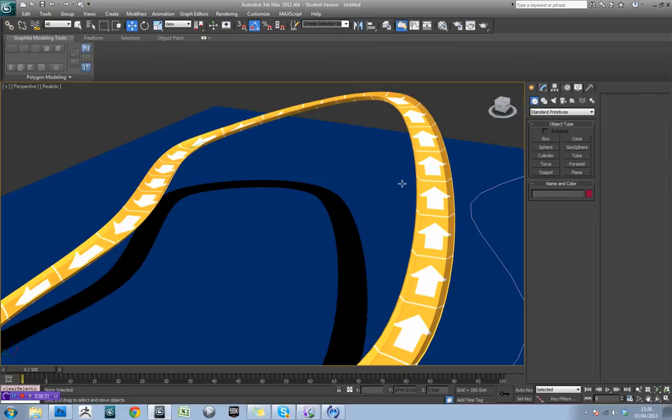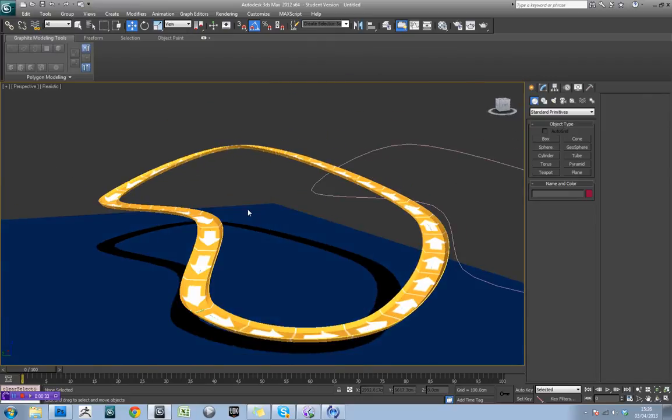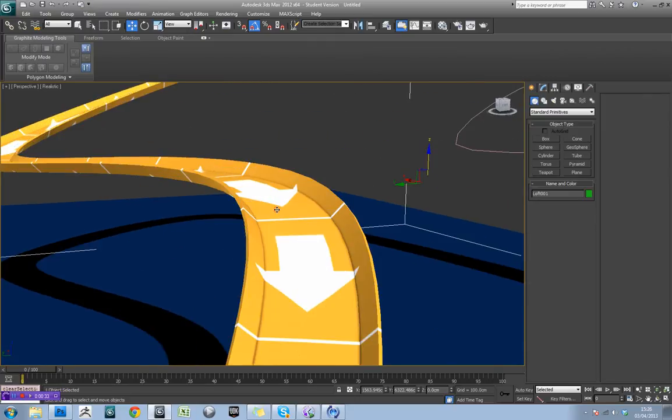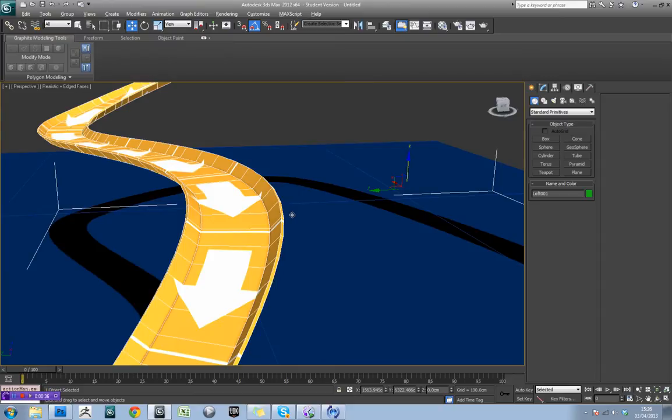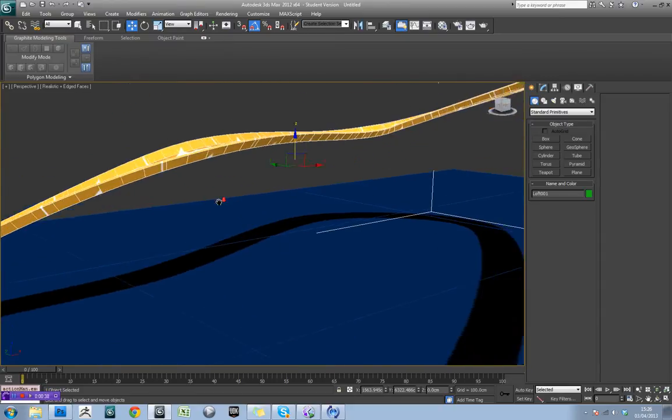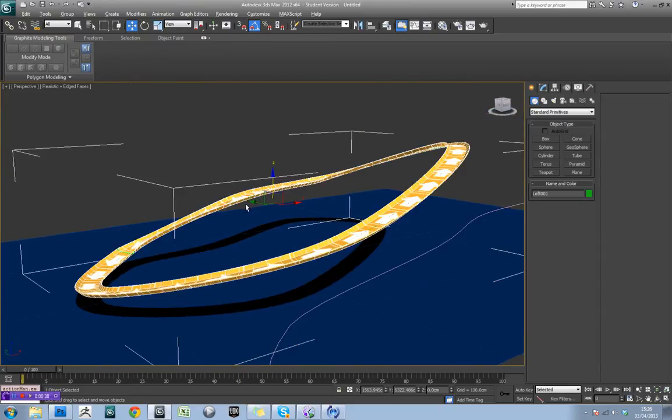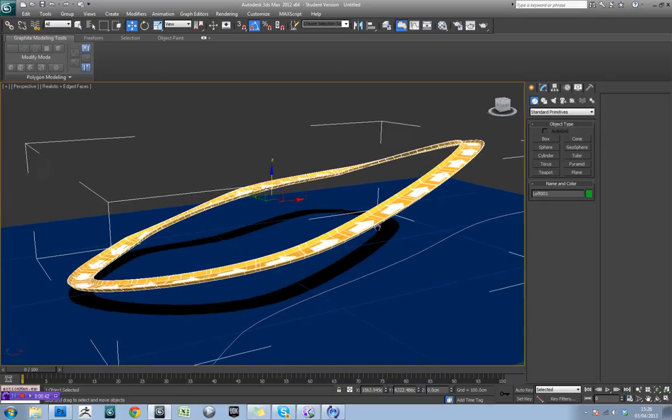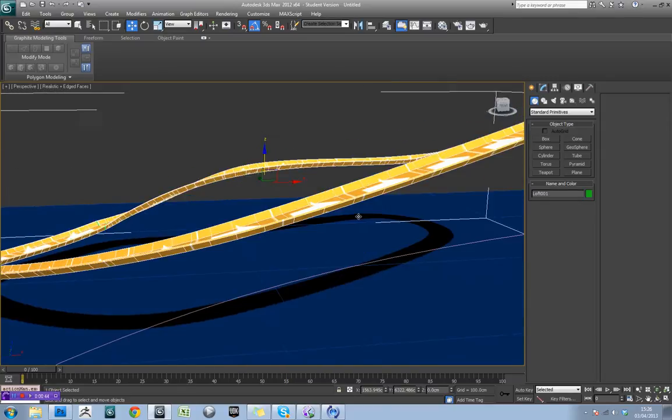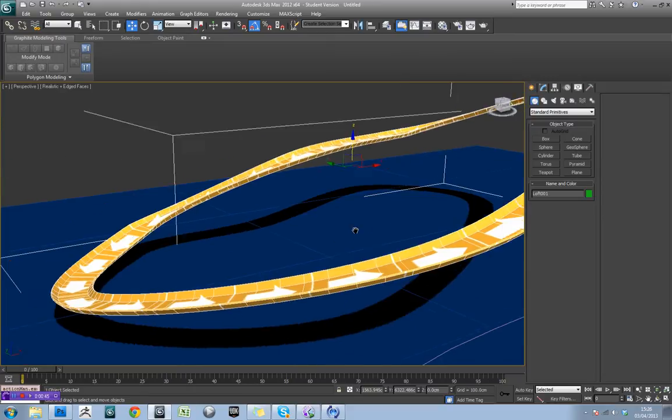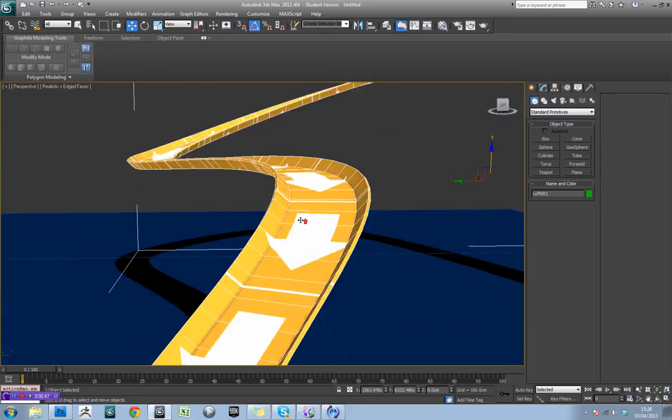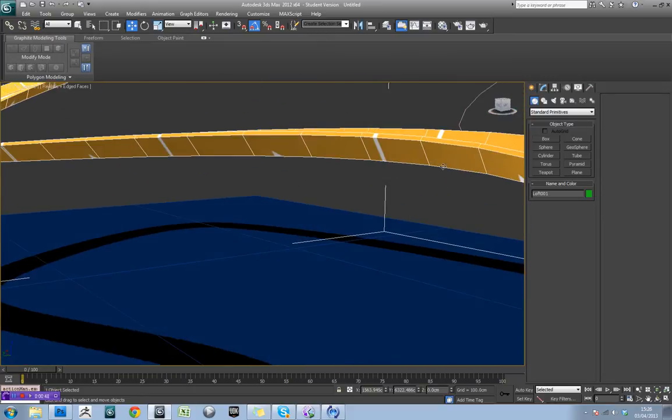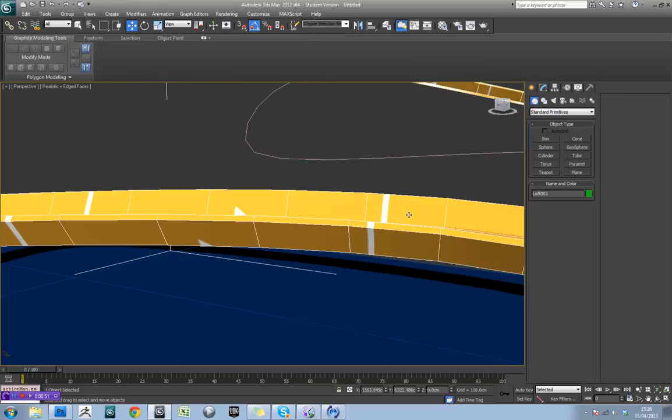Now what we want to do is actually make a support. What we want this to actually do is fit around this part of the track. So what we might do is find a nice flat section. I'm thinking probably around here is quite flat.